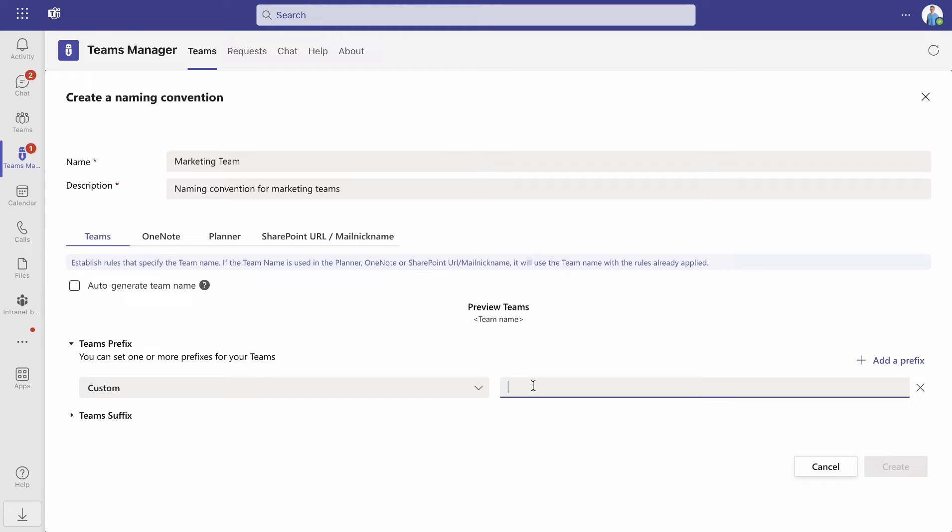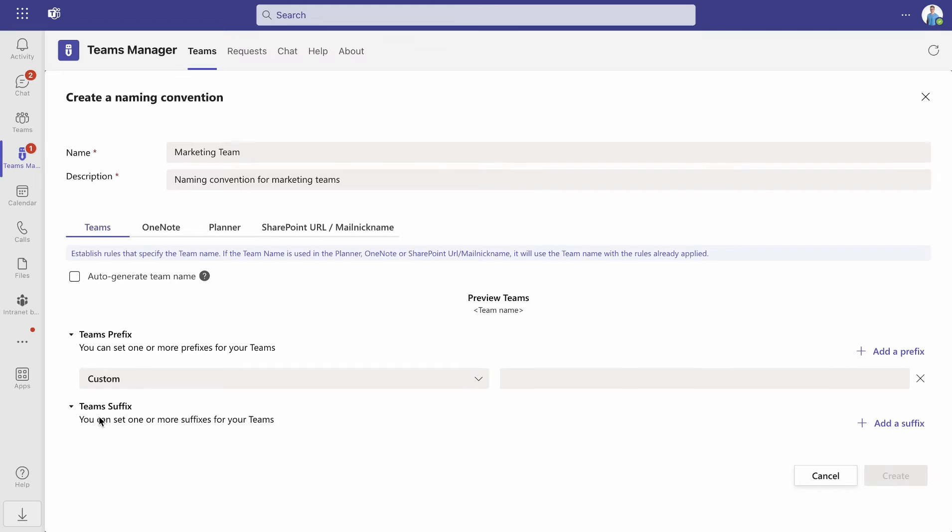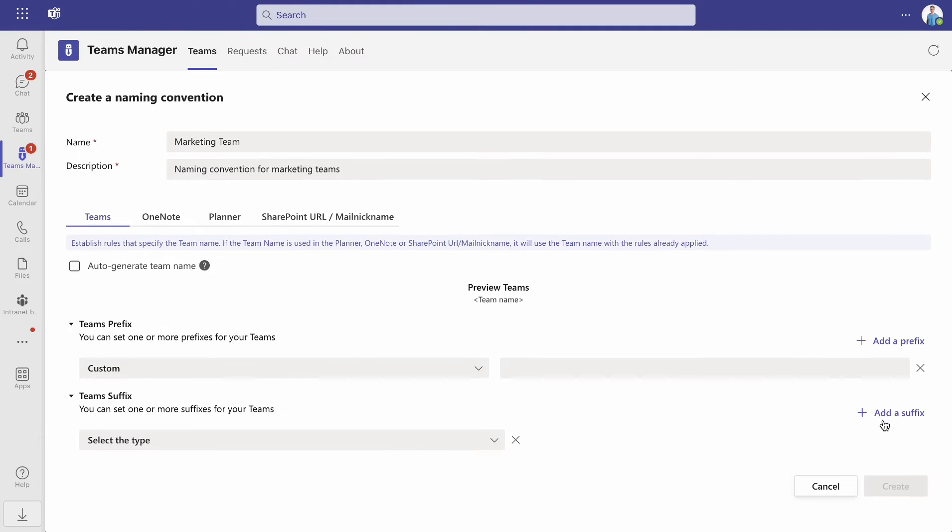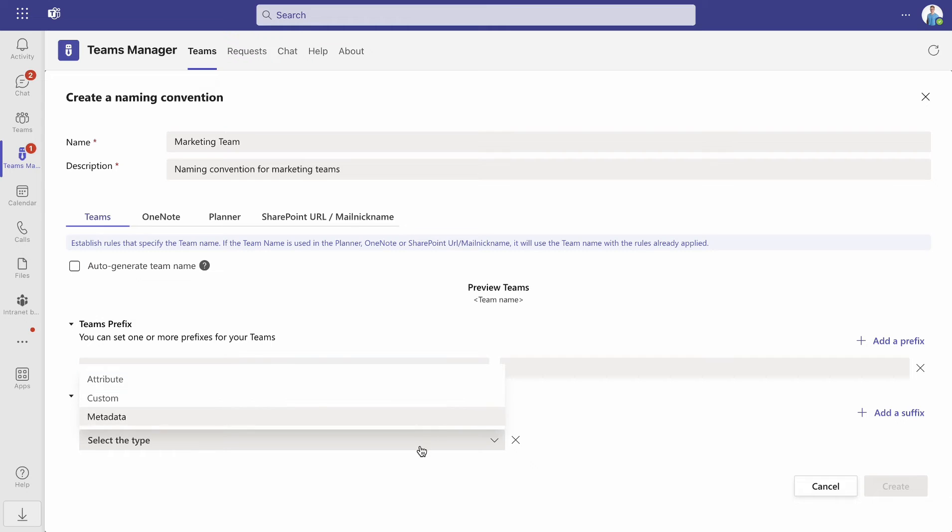For team's suffixes, you can select the same options. In the preview, you can see how your team will be named.